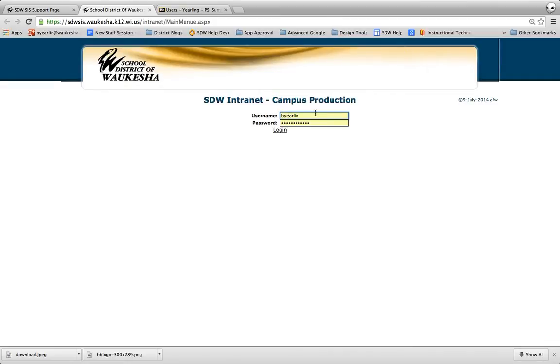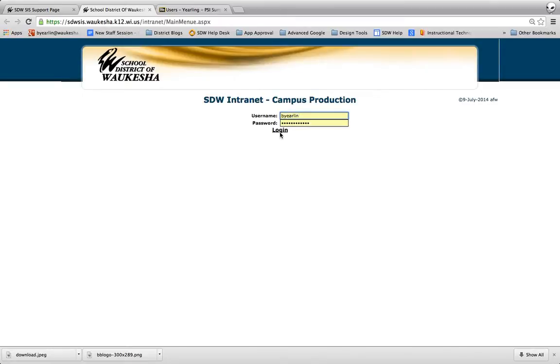You'll notice here I'm going to use just my regular username, so the first part of my email address here at school, and my password - the same password I log on to most things in the district with: logging to Blackboard, Gmail, etc. So username and password will work for you just like it's working for me.